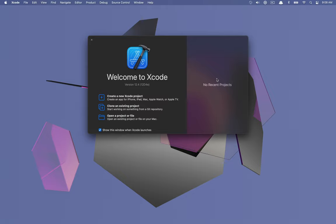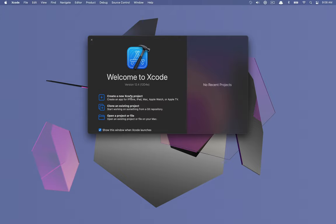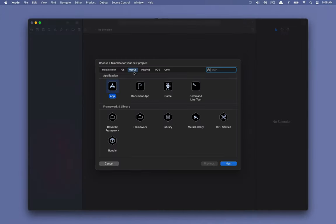The very first thing we're going to be building is a welcome window lookalike. We're going to try to recreate the Xcode welcome window that you see here. We'll come back to talking about all the little details of this, but let's go ahead and create a new project to get us started.